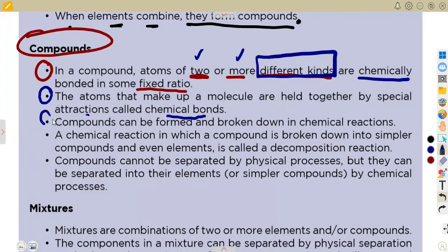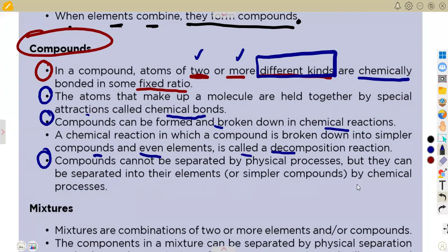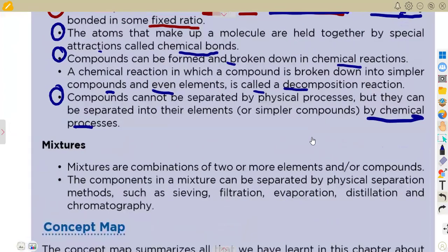Compounds can be formed and broken down in chemical reactions. A chemical reaction in which a compound is broken down into simpler compounds or elements is called a decomposition reaction. Compounds cannot be separated by physical processes — they must be separated chemically, because if they were bonded chemically they must also be separated chemically.